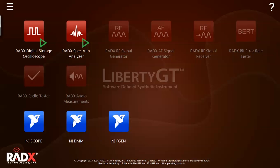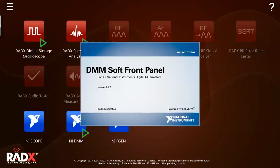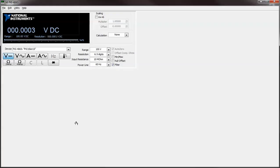While these are running, let's take a look at an example of third-party IP in the form of the National Instruments digital multimeter soft front panel. We'll use a mouse to close it, as it's not optimized for the touch screen on the Liberty GT.